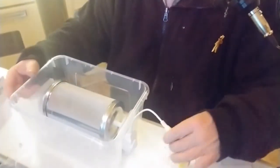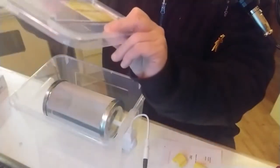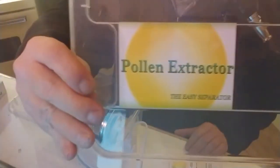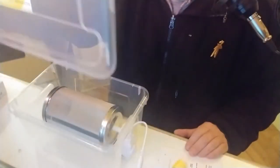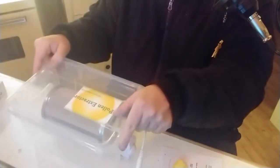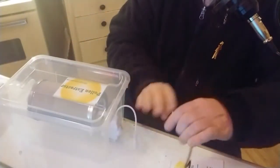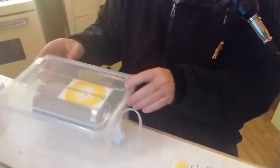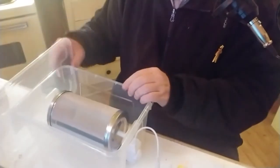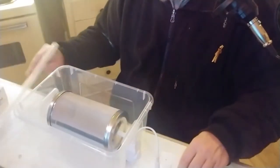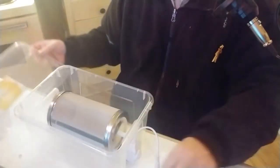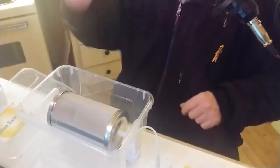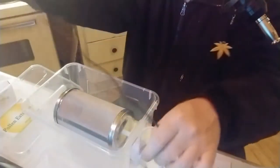That was the unboxing of the pollen extractor. I'm very happy about this. Very happy that this has shown up, giving me another arsenal, another weapon to use in my cannabis medication arsenal.